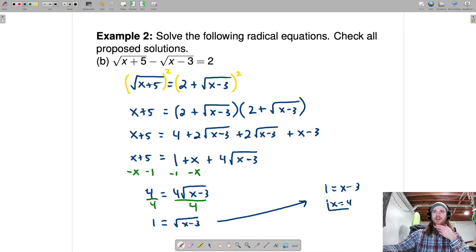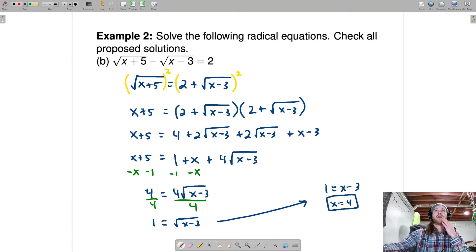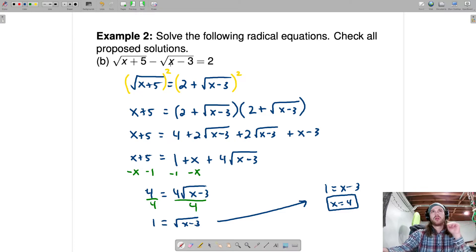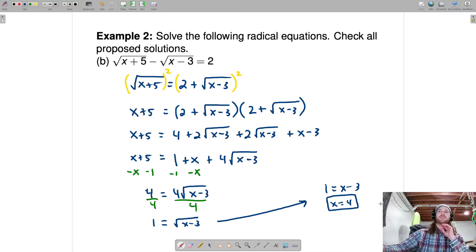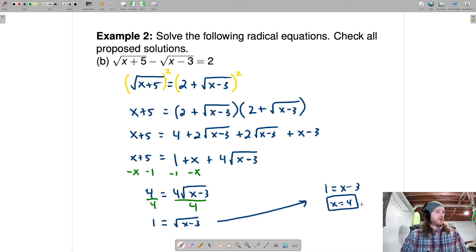If we plug that back in to check: 4 plus 5 is 9, and the square root of 9 is 3. Then 4 minus 3 is 1, and the square root of 1 is 1. So this is 3 minus 1 — is that equal to 2? Yes, it is. So x equals 4 is a solution.